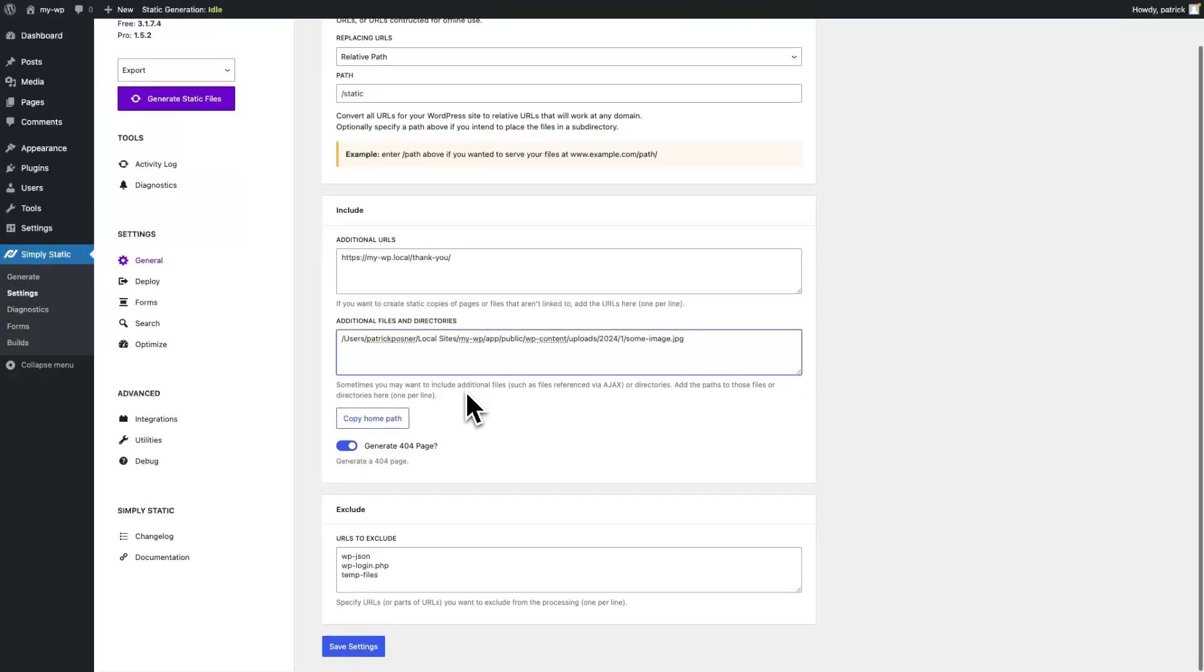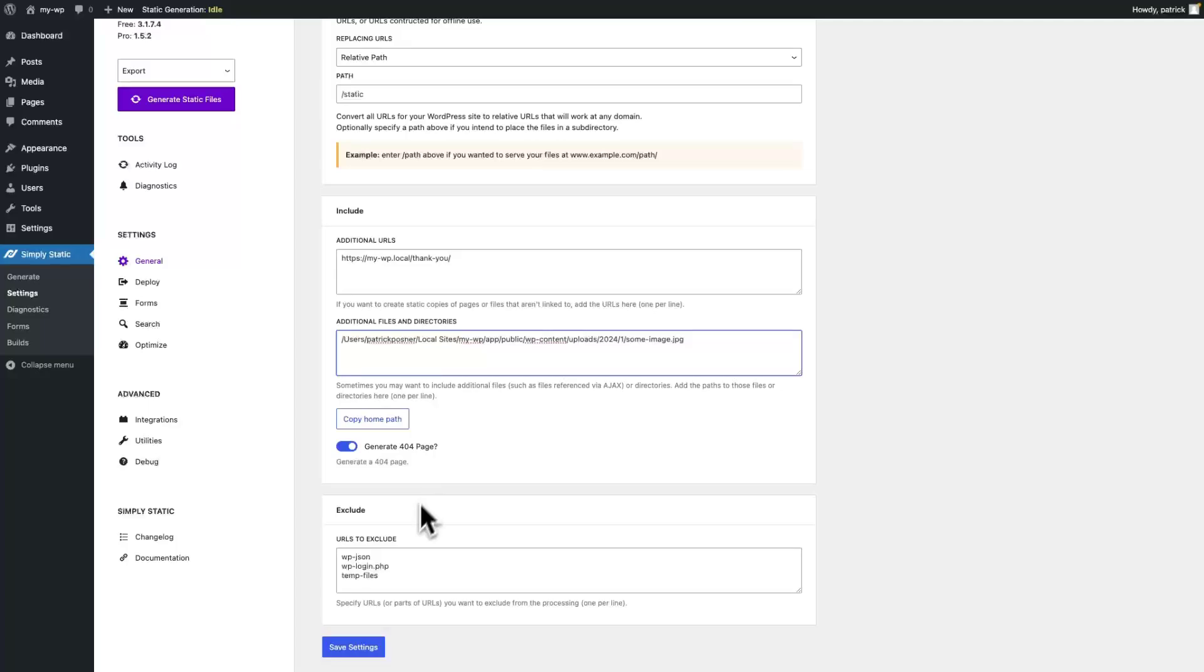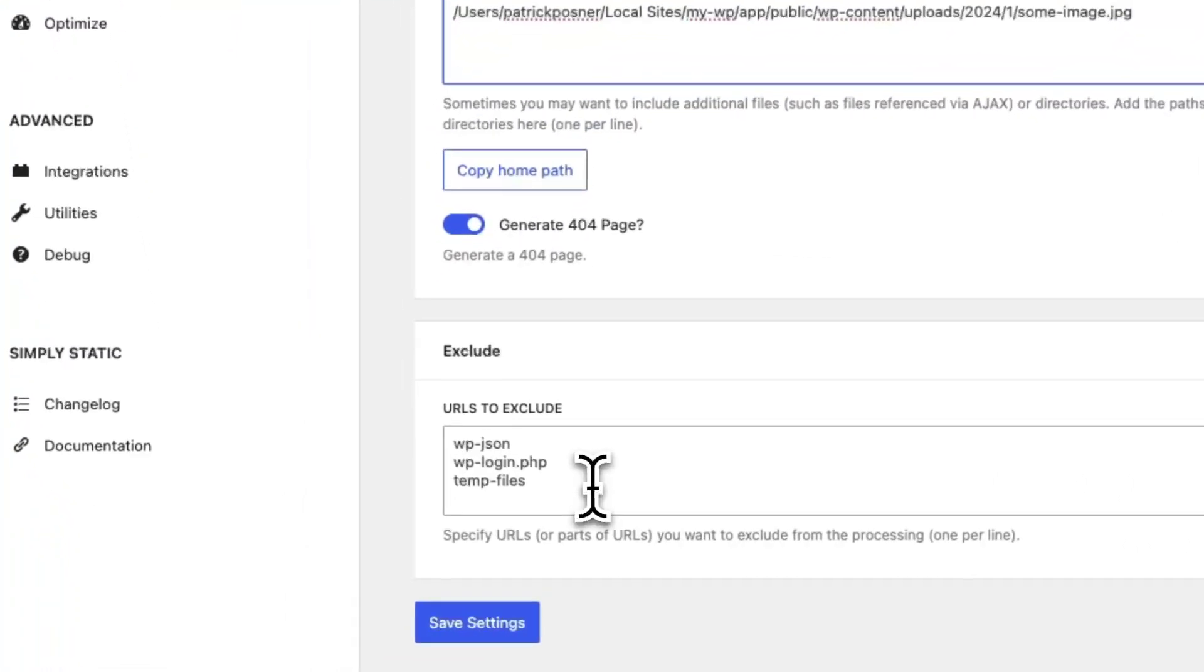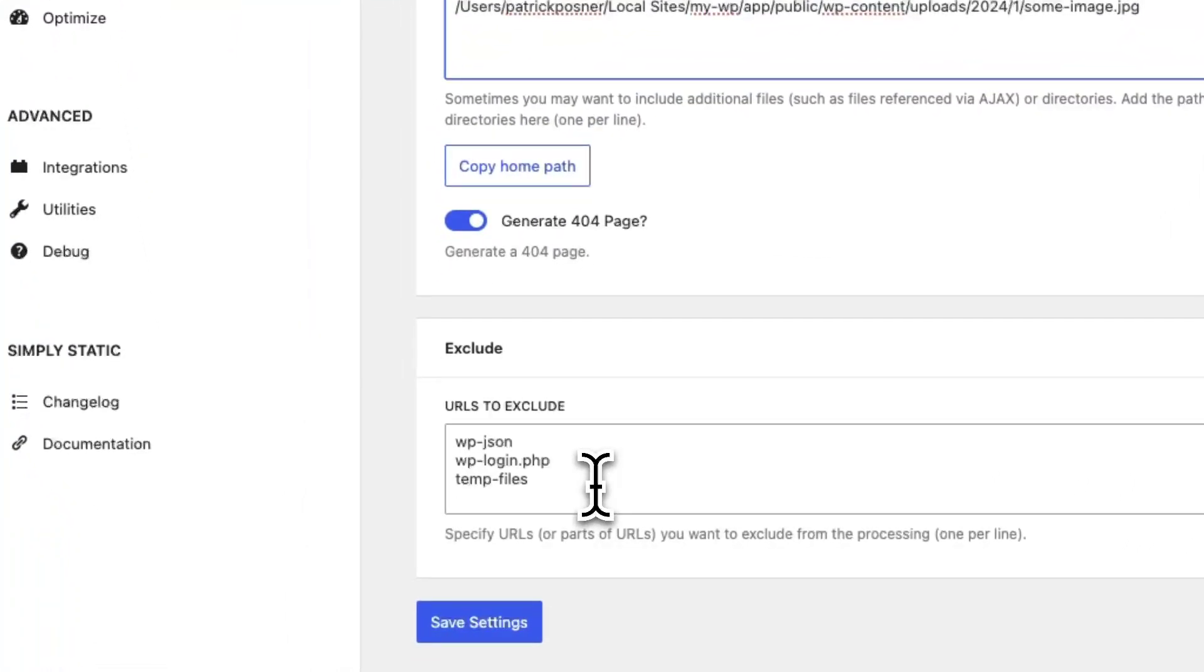We also have the ability to exclude files and pages from your static website. All you have to do is add patterns to exclude files.